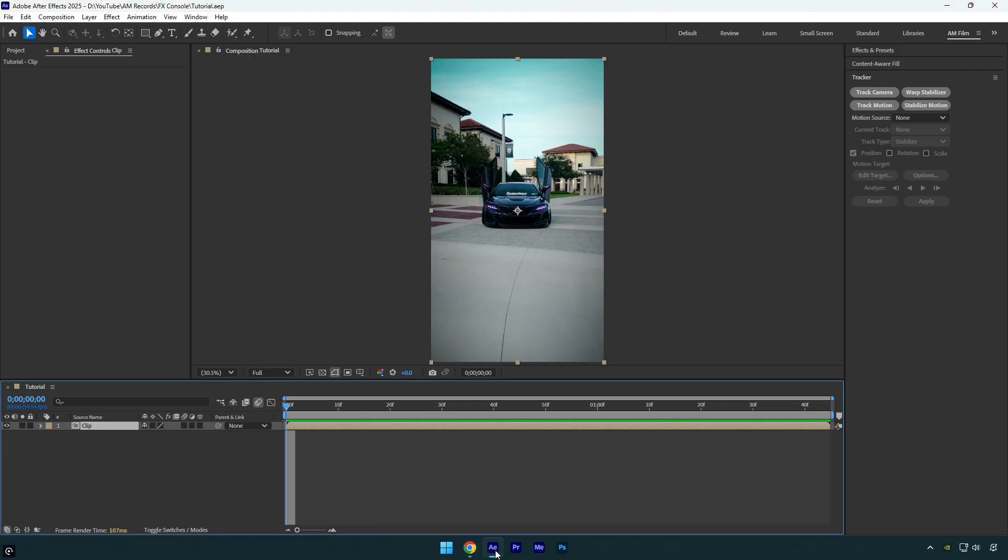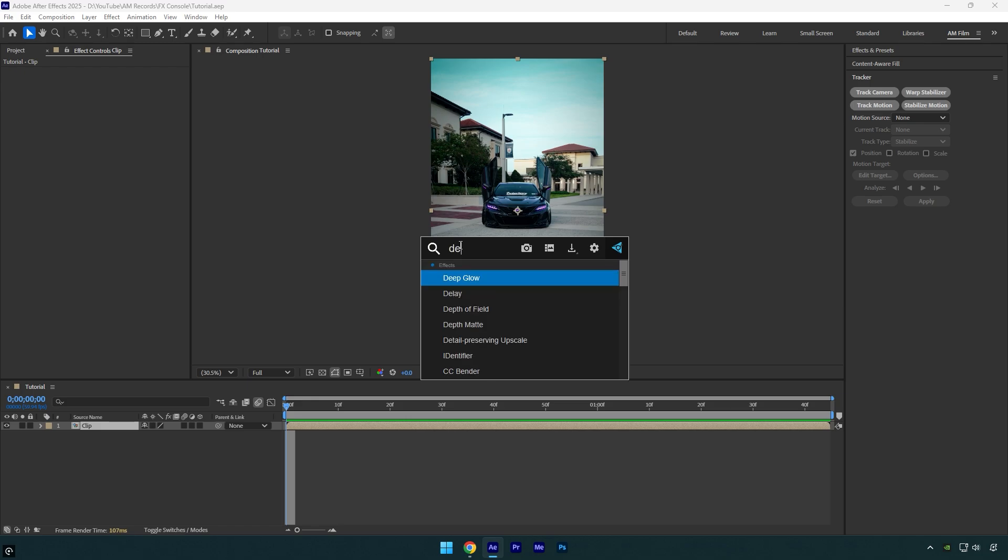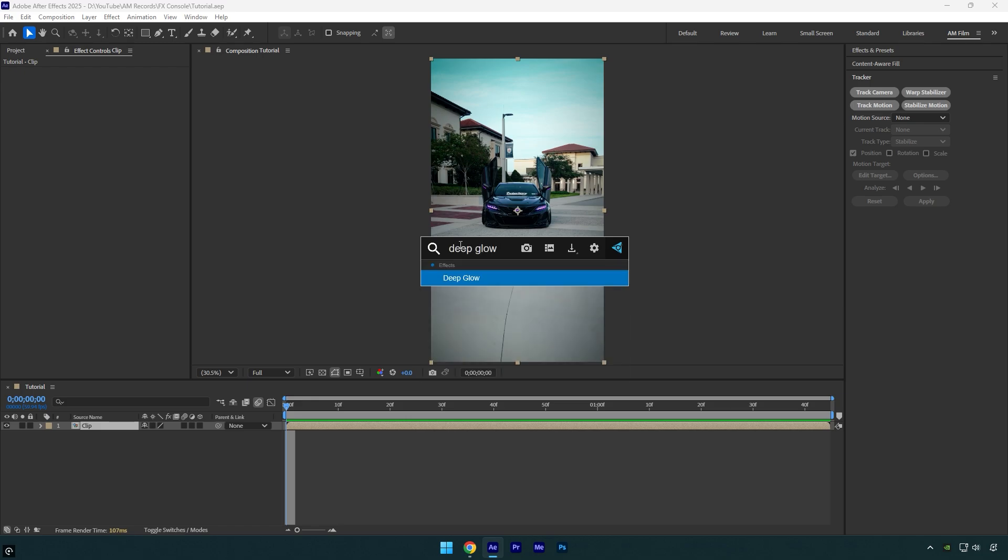open After Effects and press Ctrl-Space to launch it. Once it pops up, type the name of any effect and it will find it instantly.